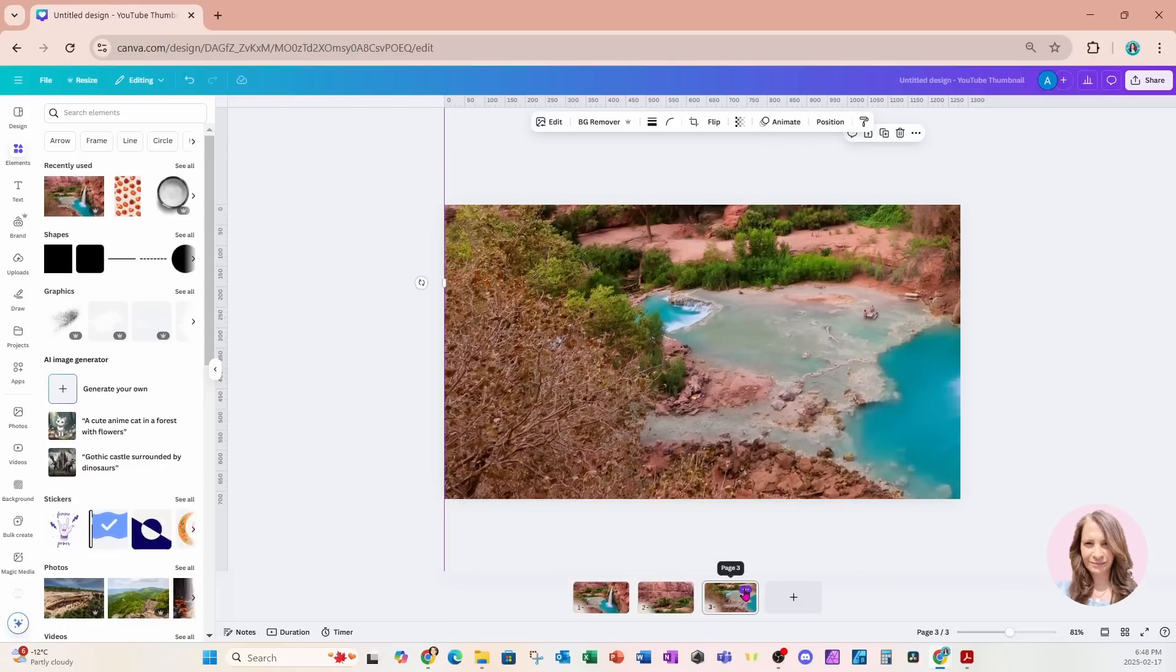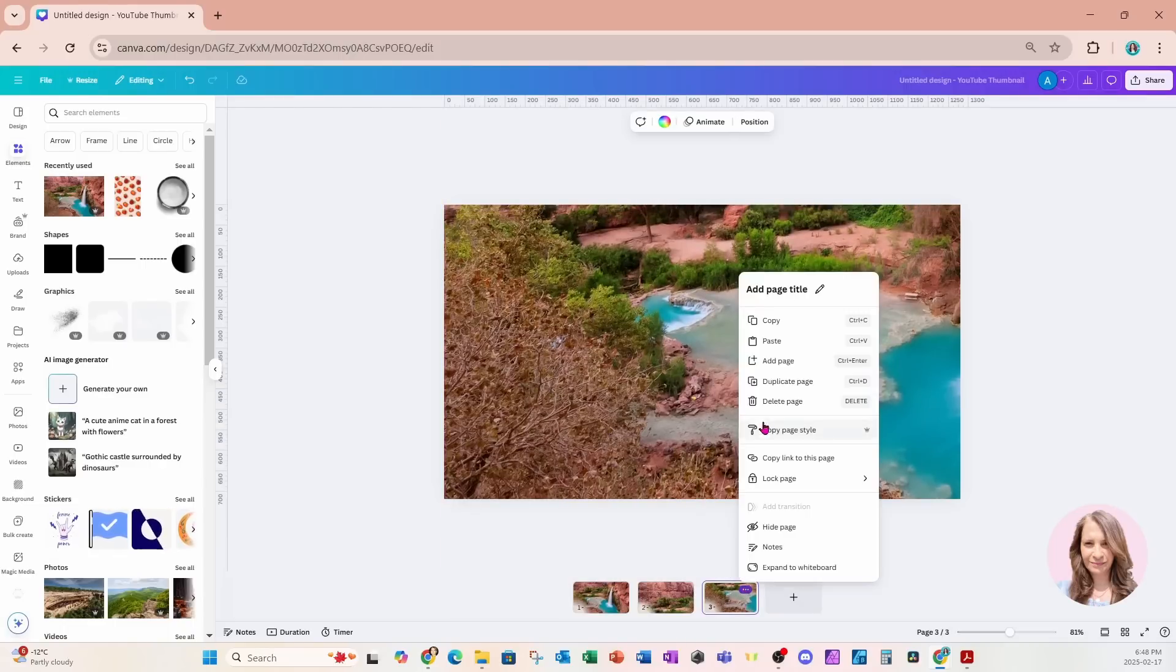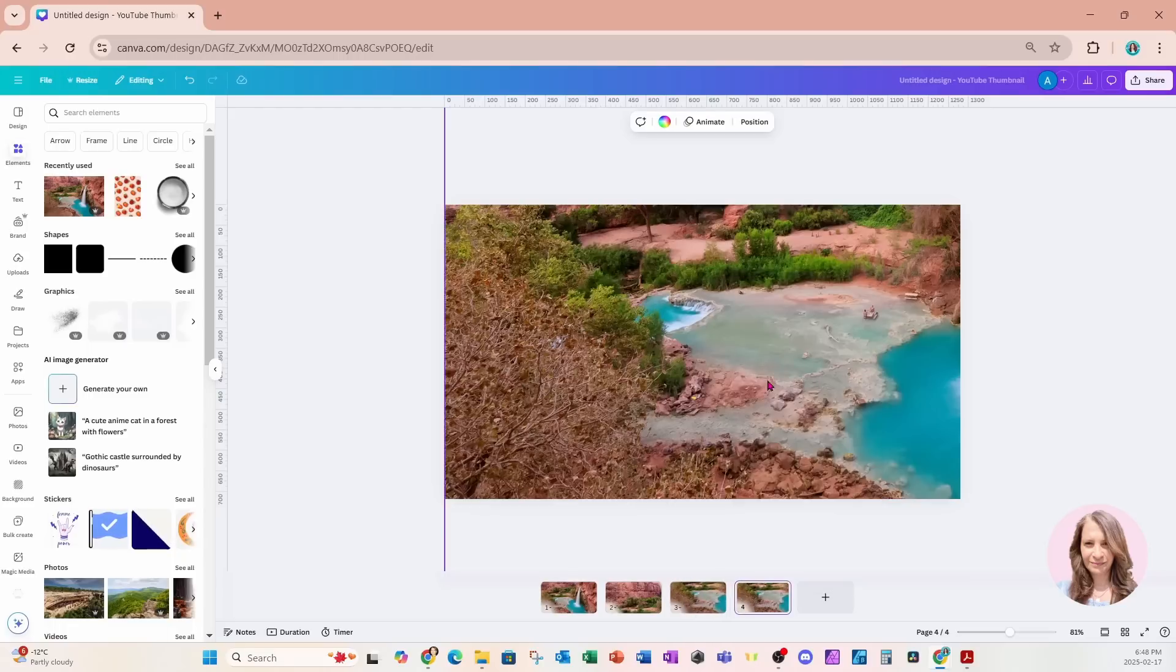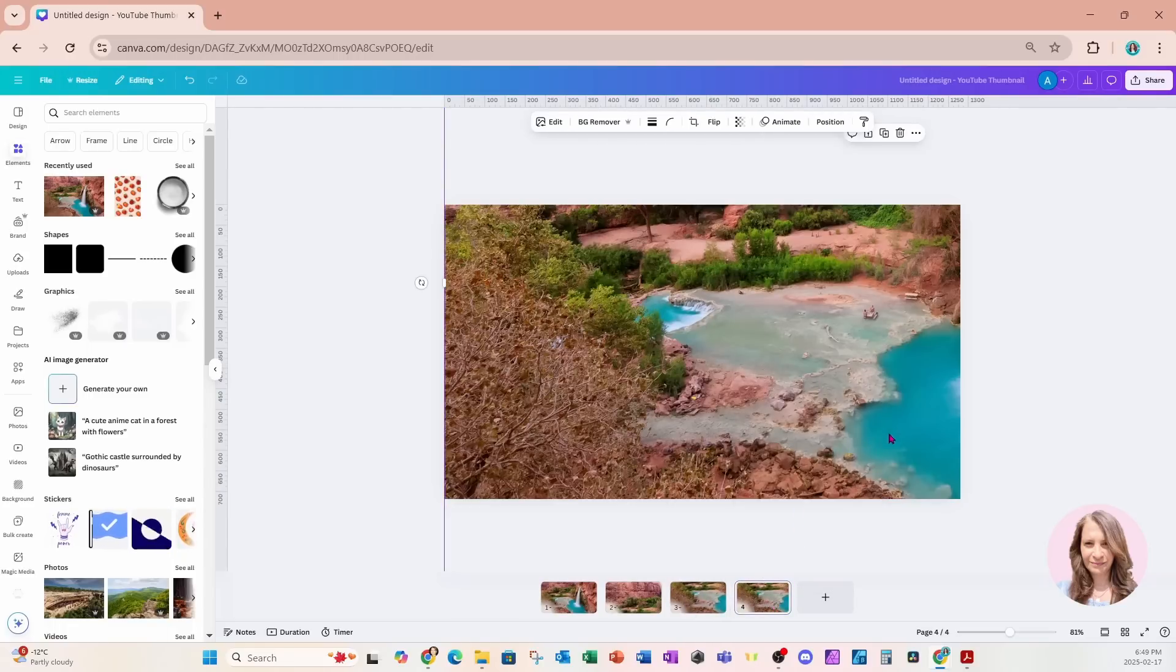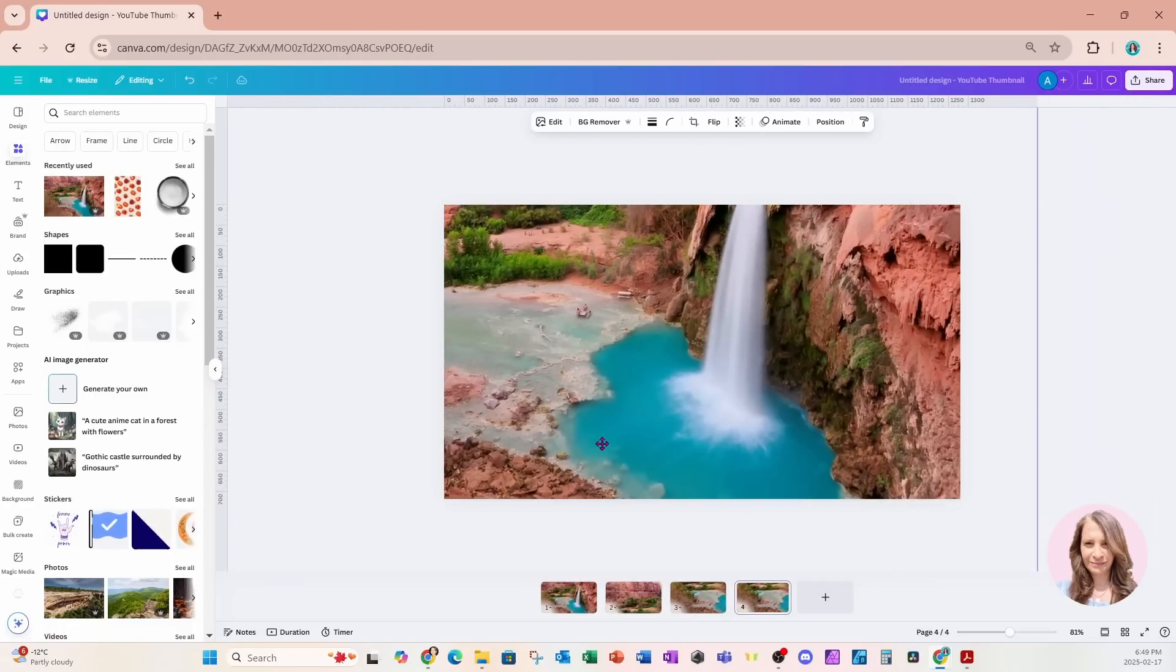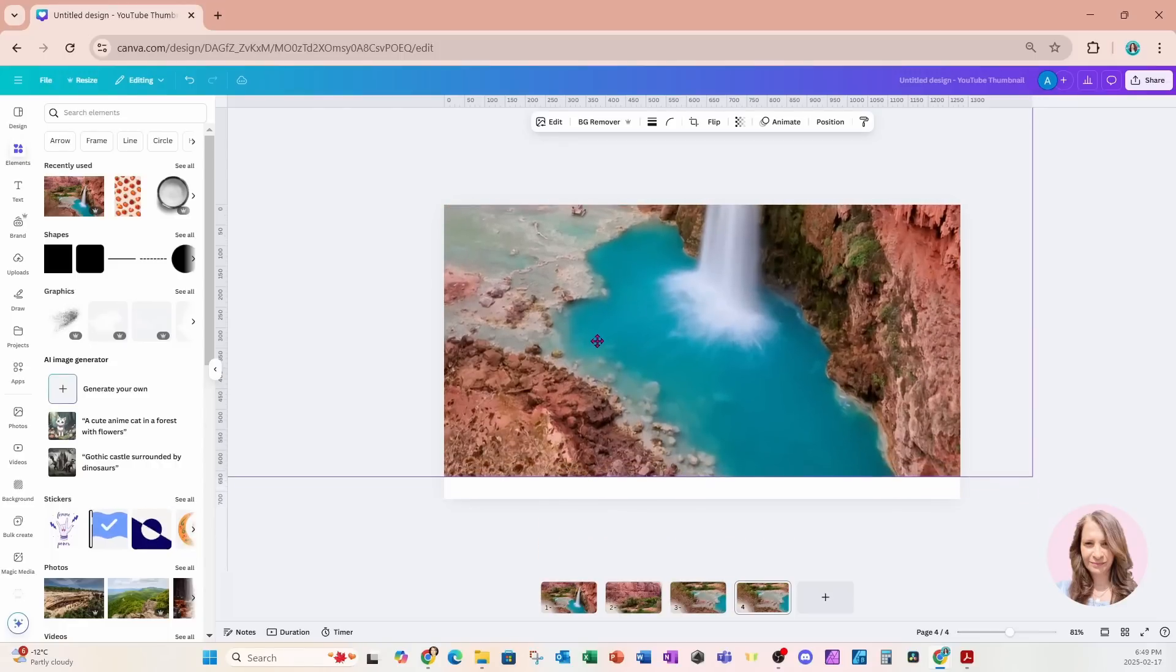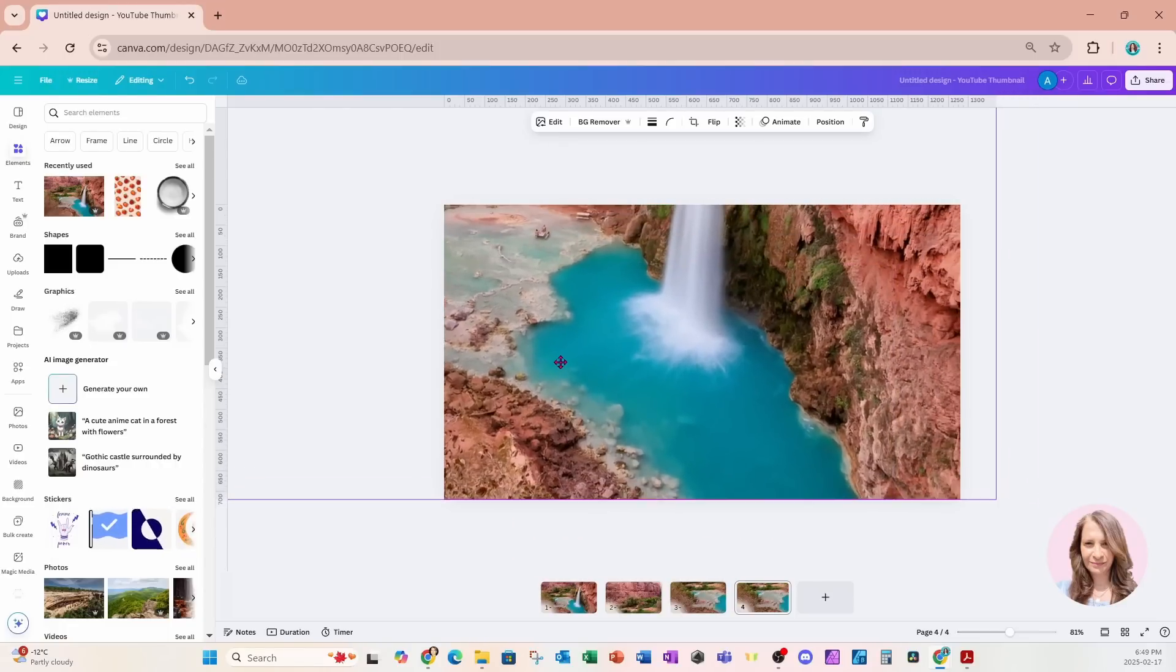I'm going to click on the three dots and duplicate and I'll go to my fourth slide. And for this one, I'm just going to move all the way over and to the bottom like that.